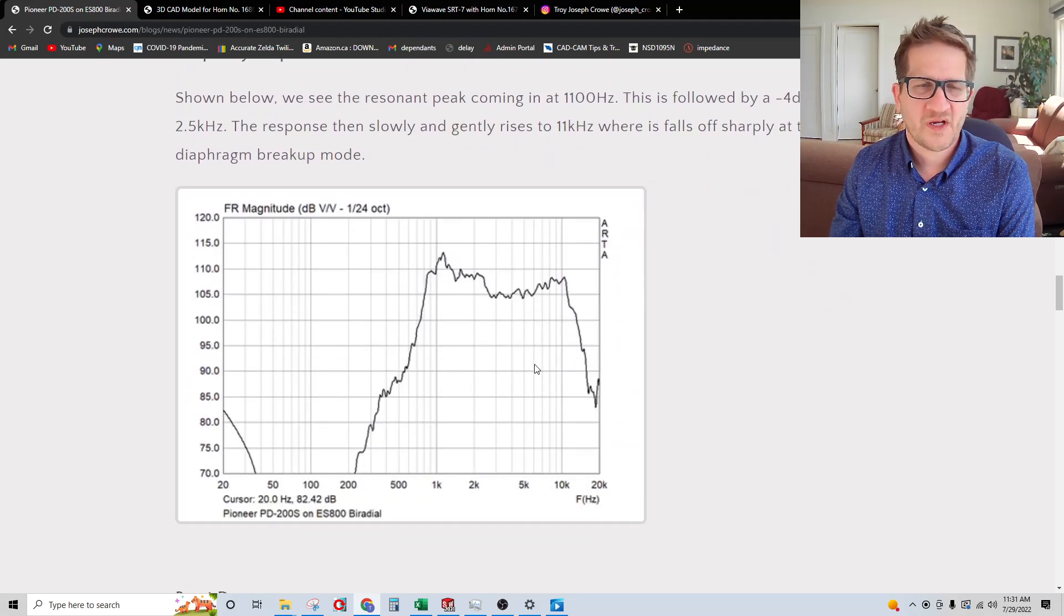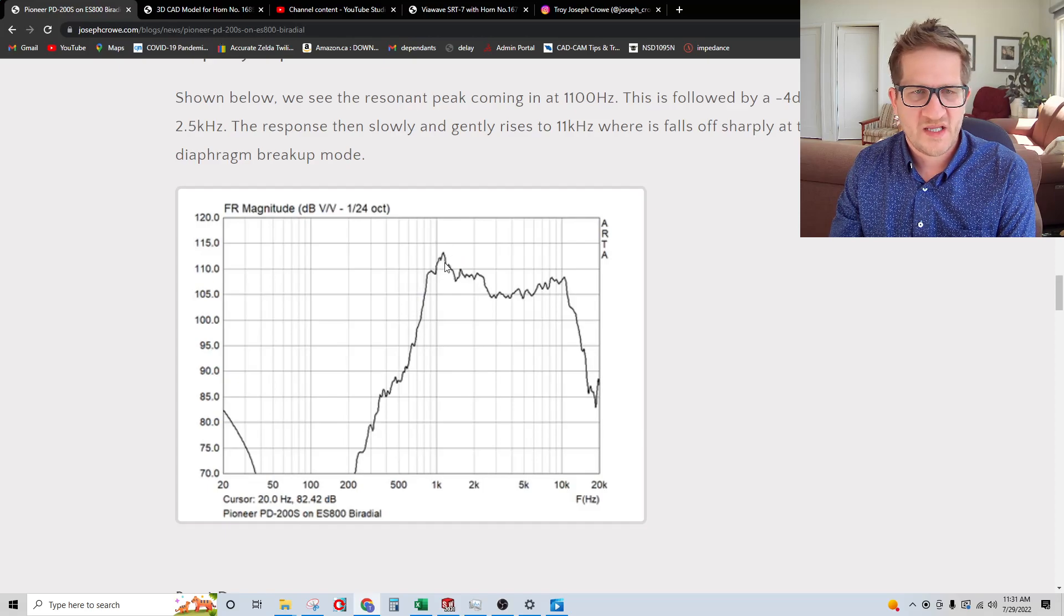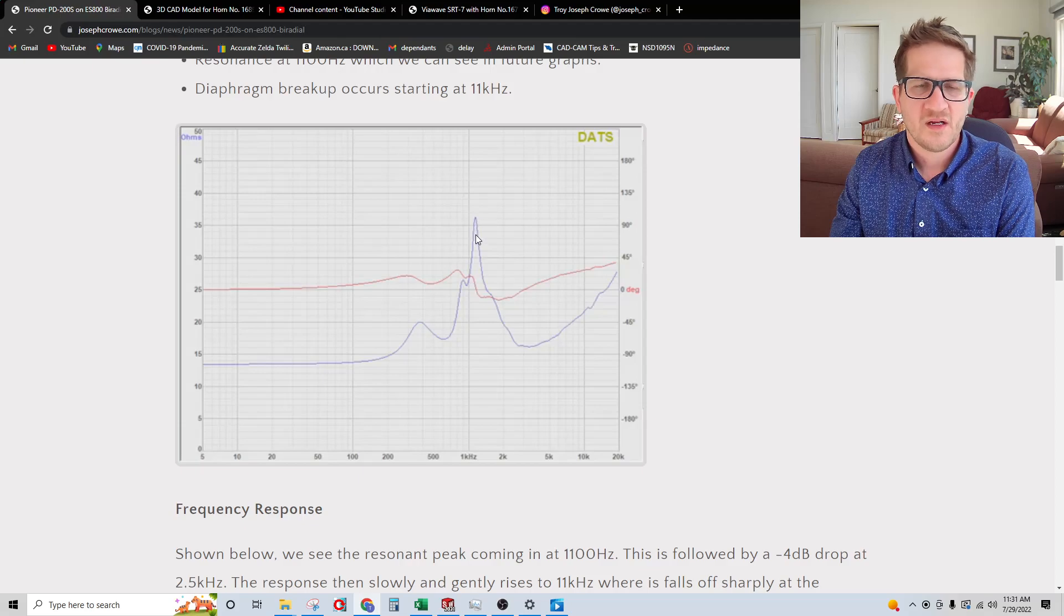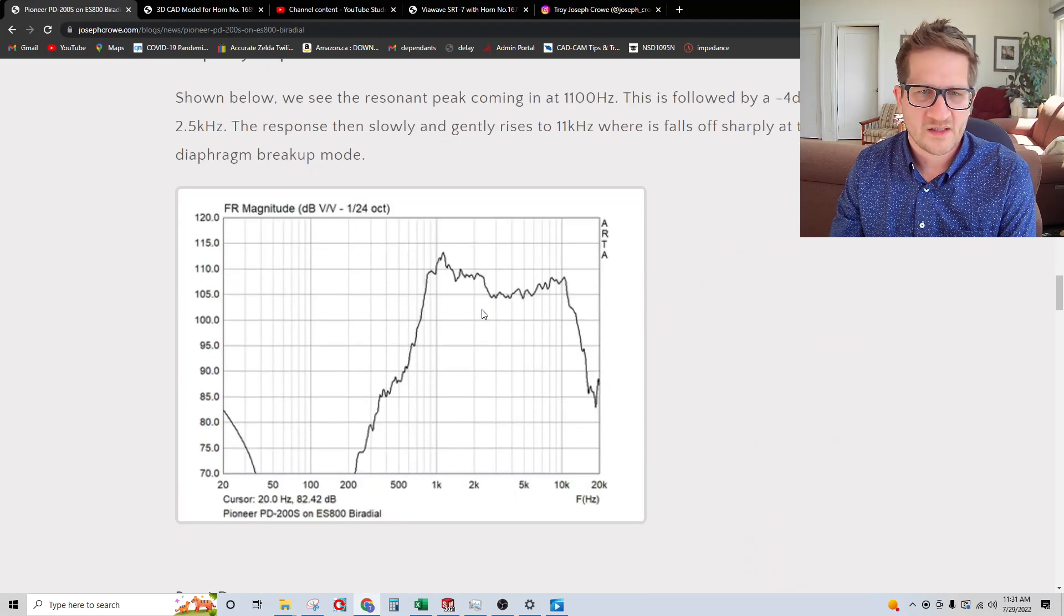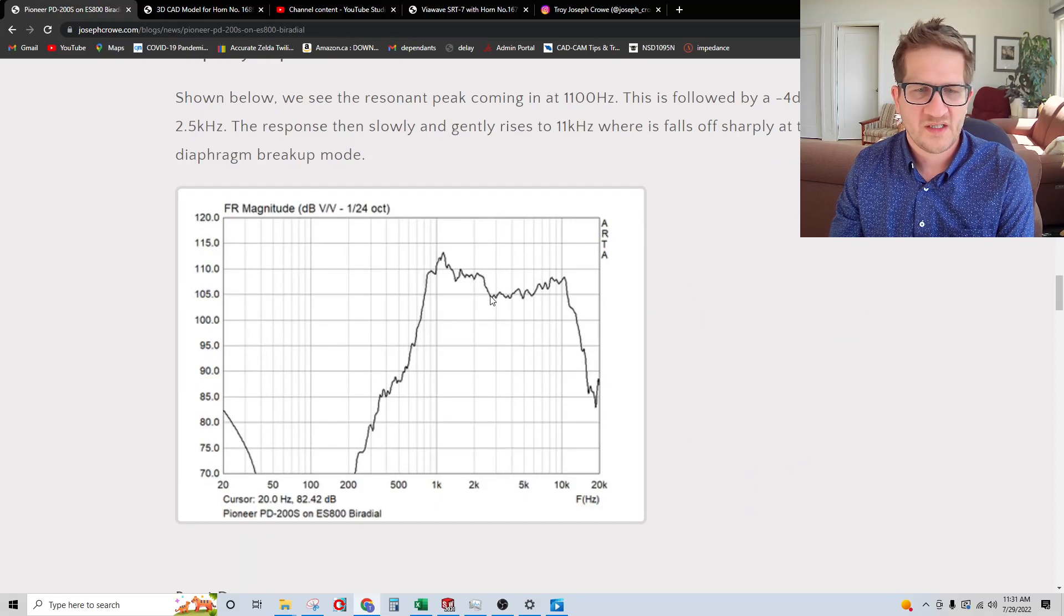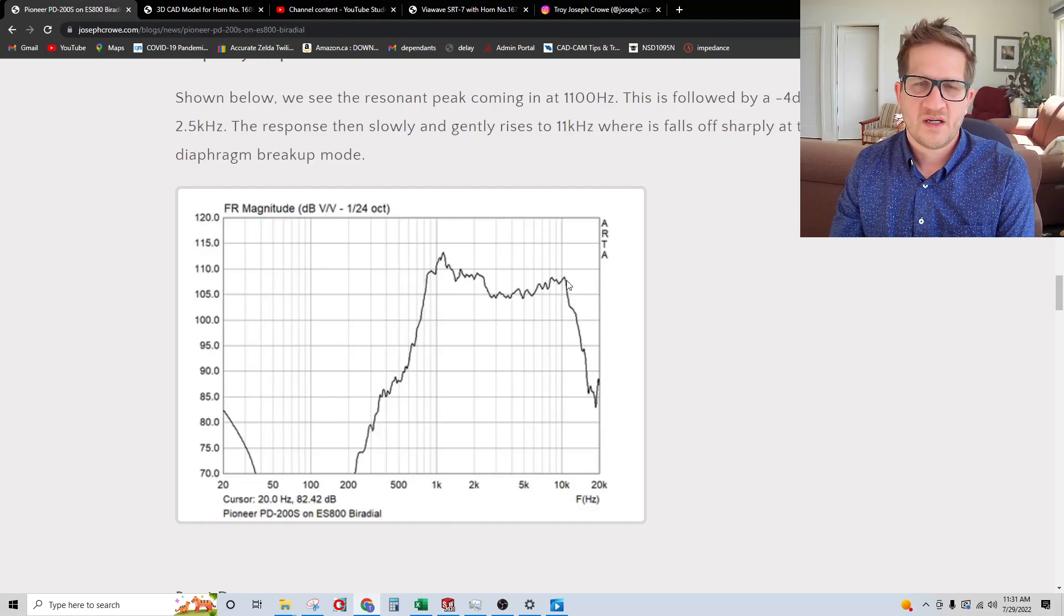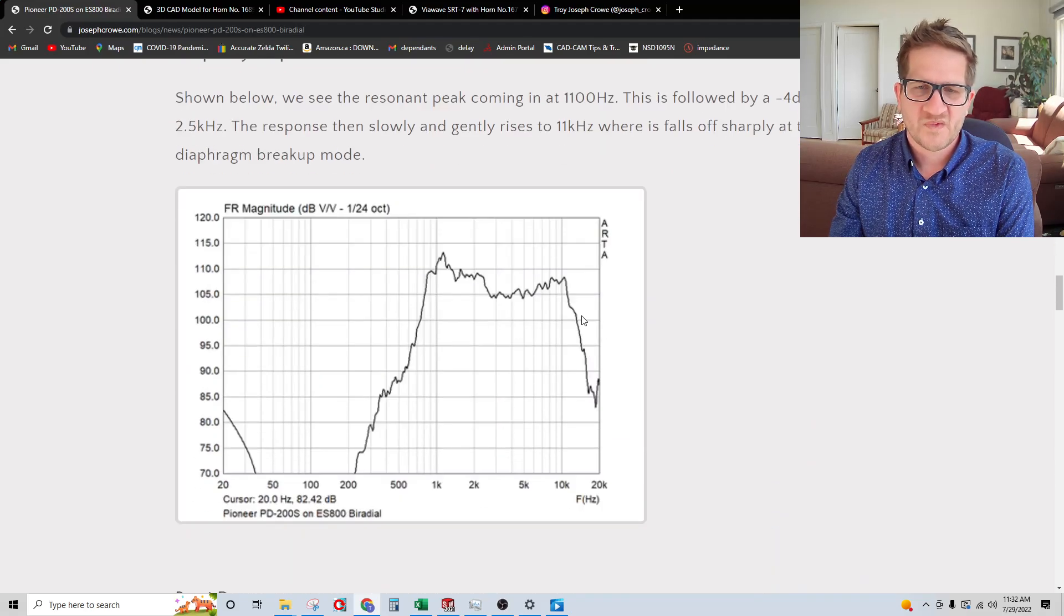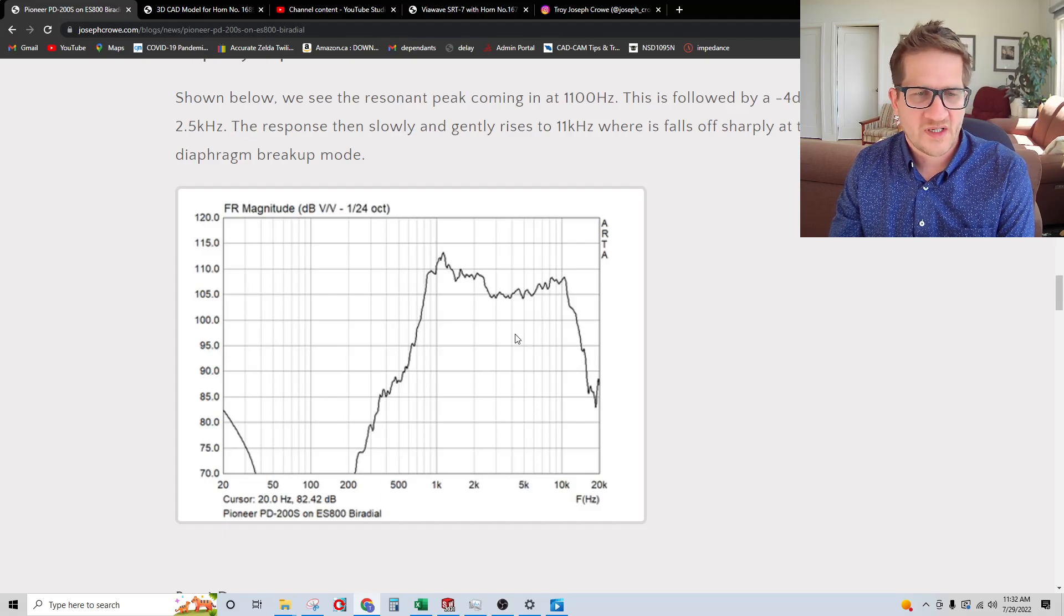Looking at the frequency response, we can see that there is a large peak at 1.1 kilohertz, which ties into what we're seeing here. There's some sort of a resonance there at 1.1 kilohertz. It has a flat response, but it does fall abruptly at 2.5 kilohertz. Then the driver completely runs out of steam. Pretty much where the first breakup mode occurs, it just falls off like a rock. So extension out to only 11 kilohertz.